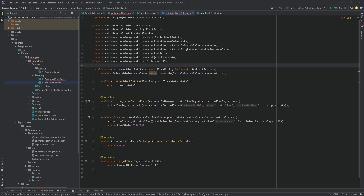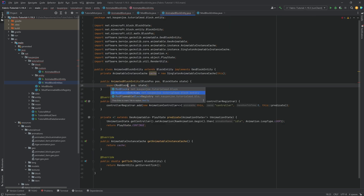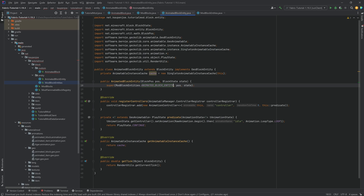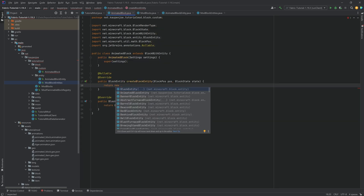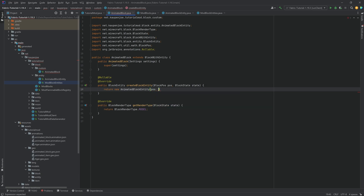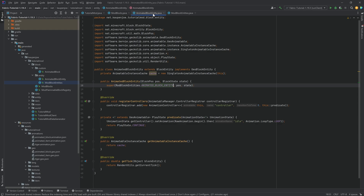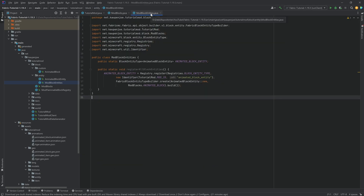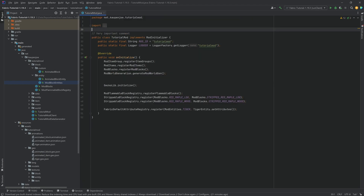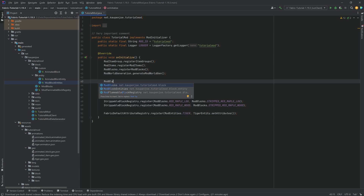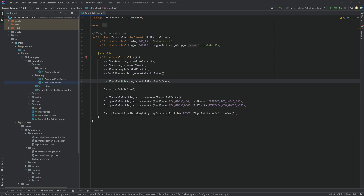In the AnimatedBlockEntity class, reference ModBlockEntities.ANIMATED_BLOCK_ENTITY to finish that class. In the AnimatedBlock class, return new AnimatedBlockEntity(pos, state) in createBlockEntity. In the main mod class, call ModBlockEntities.registerAllBlockEntities() to finish everything up.